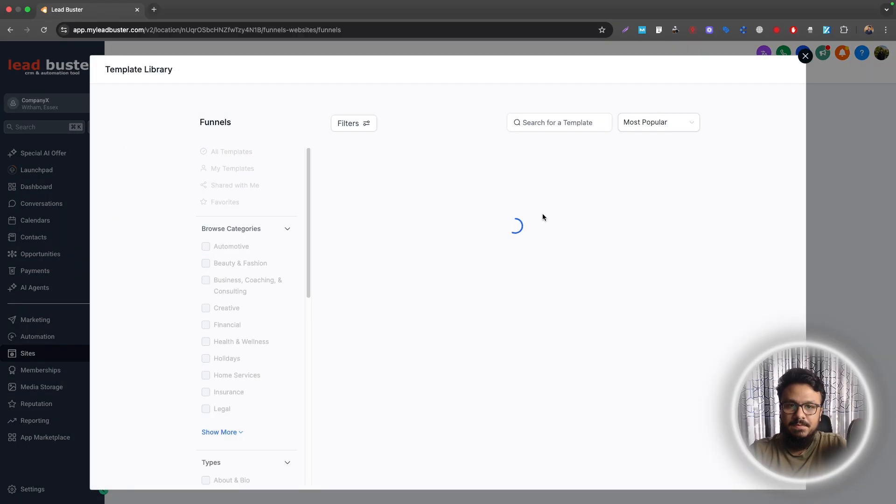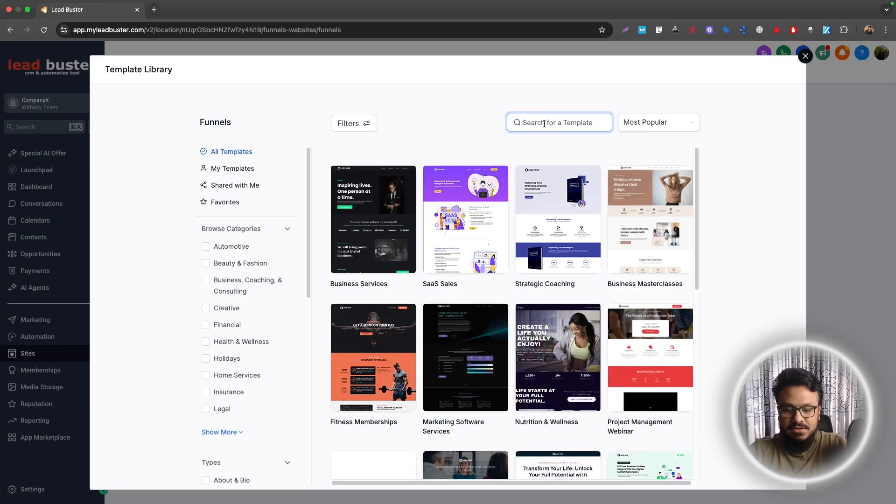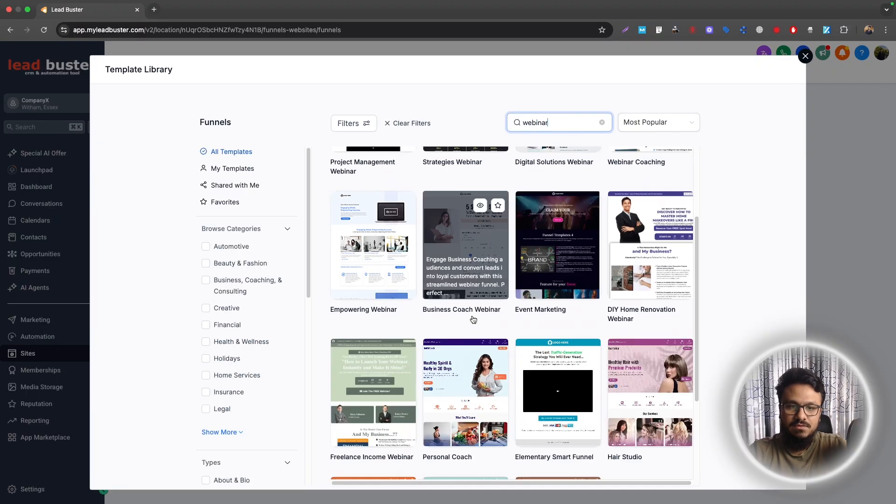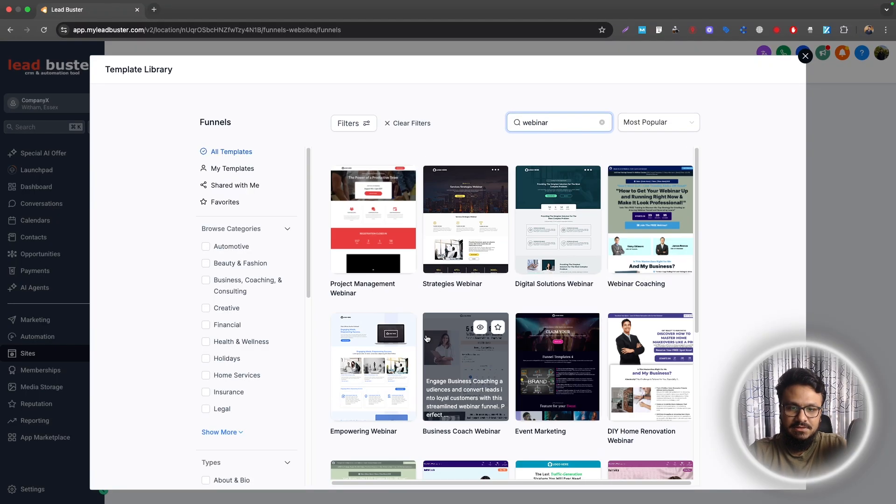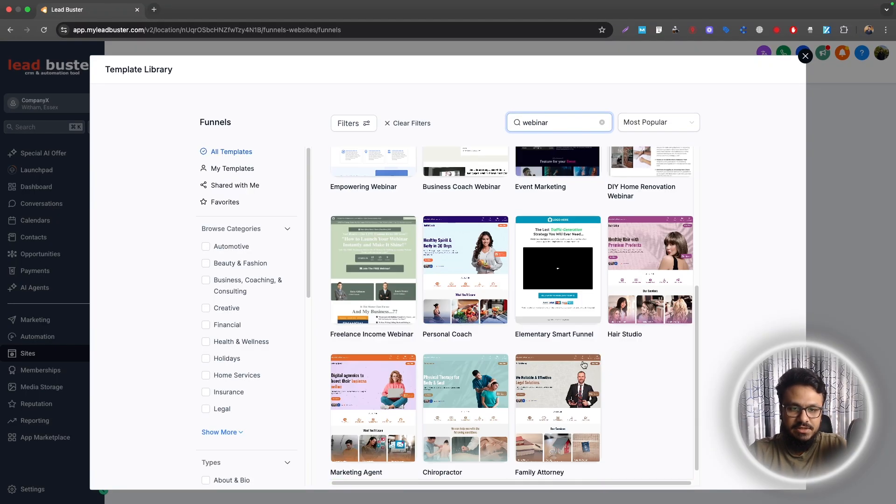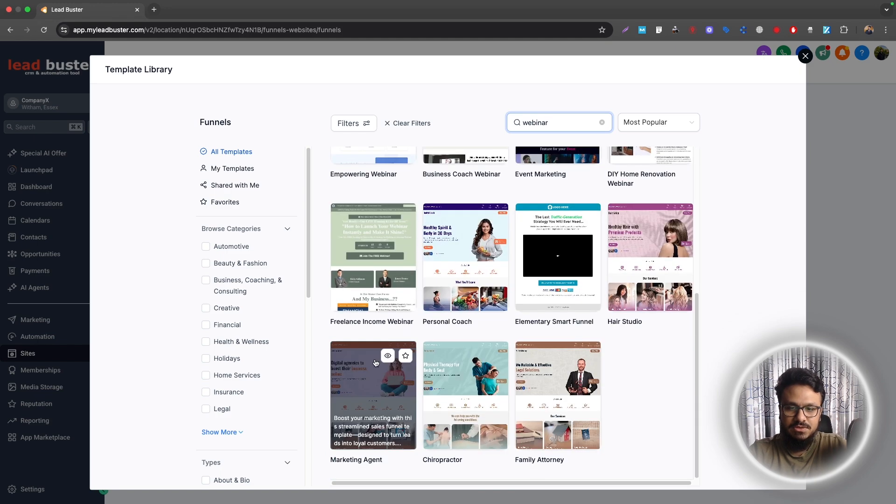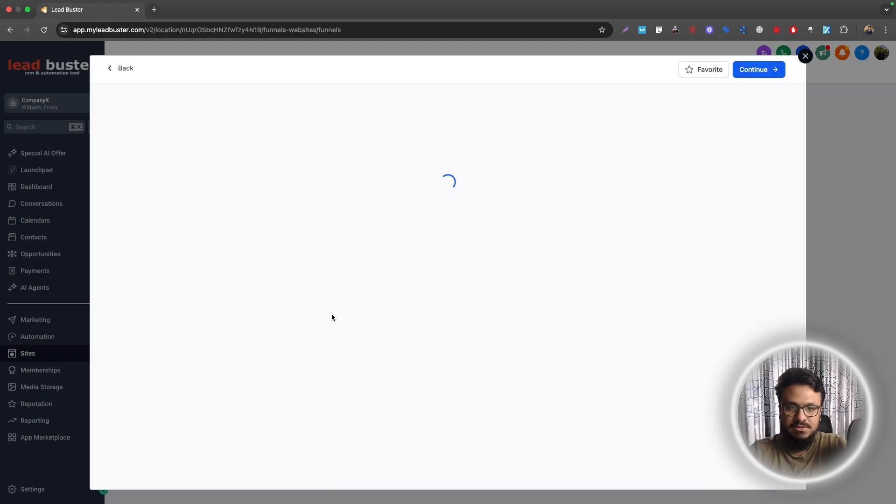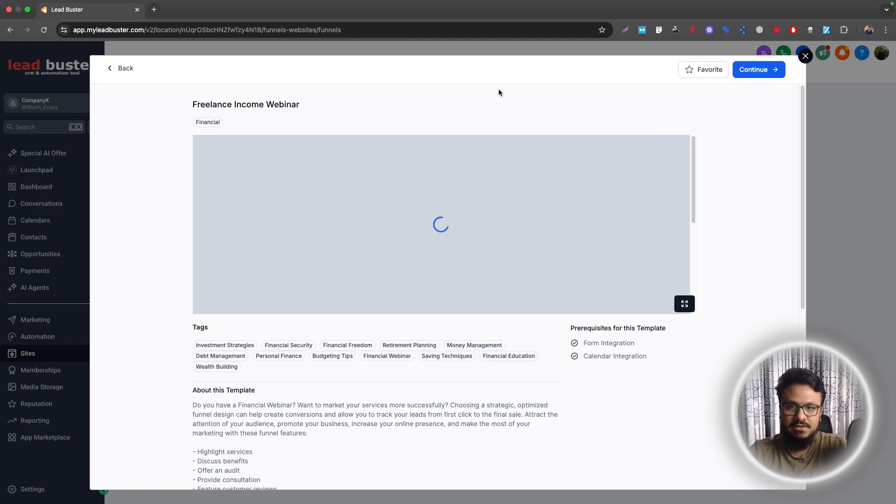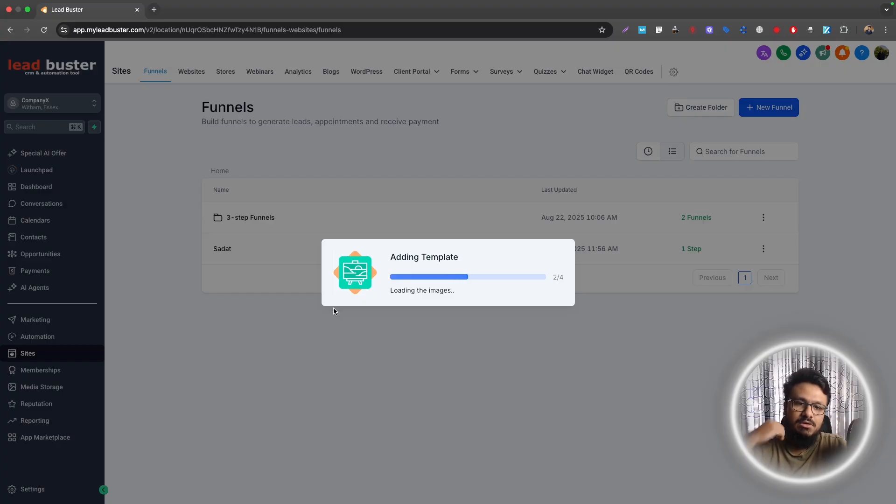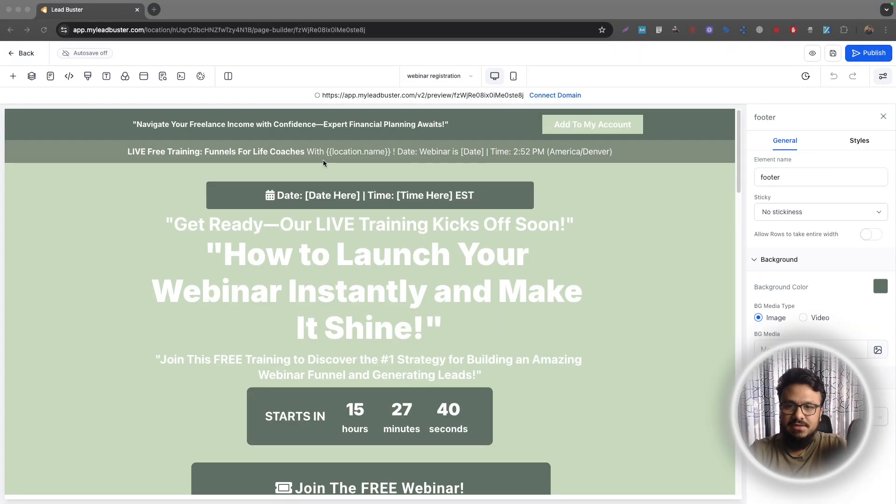So just continue and then here, type for webinar. So once you type that, it will give you some really good templates. Just use one of them. For example, this one, Freelance Income Webinar. Click add and it will be added to your funnel library and then you'll be able to edit that.